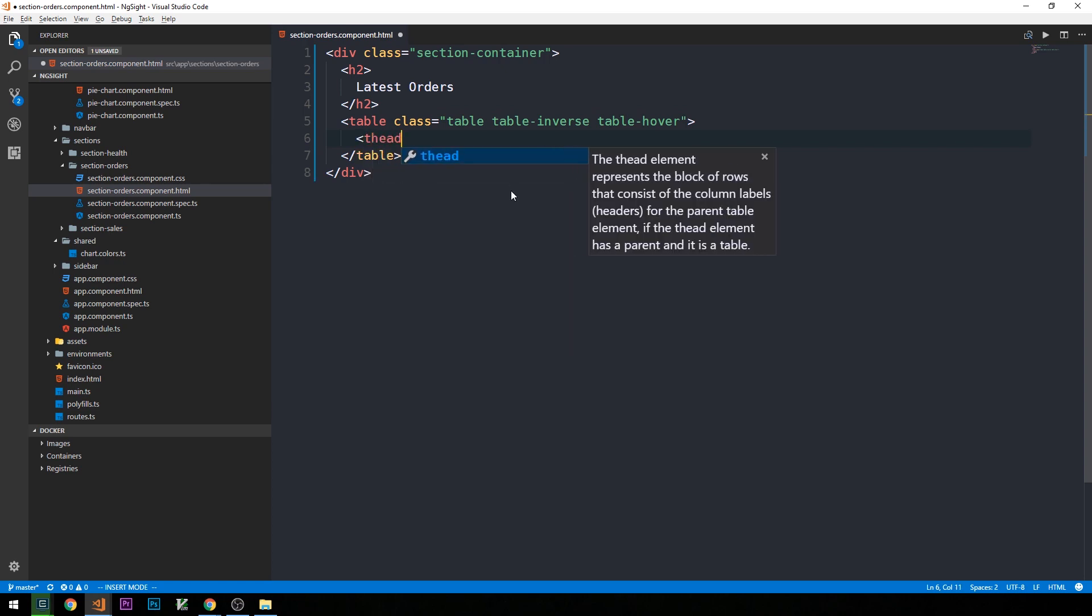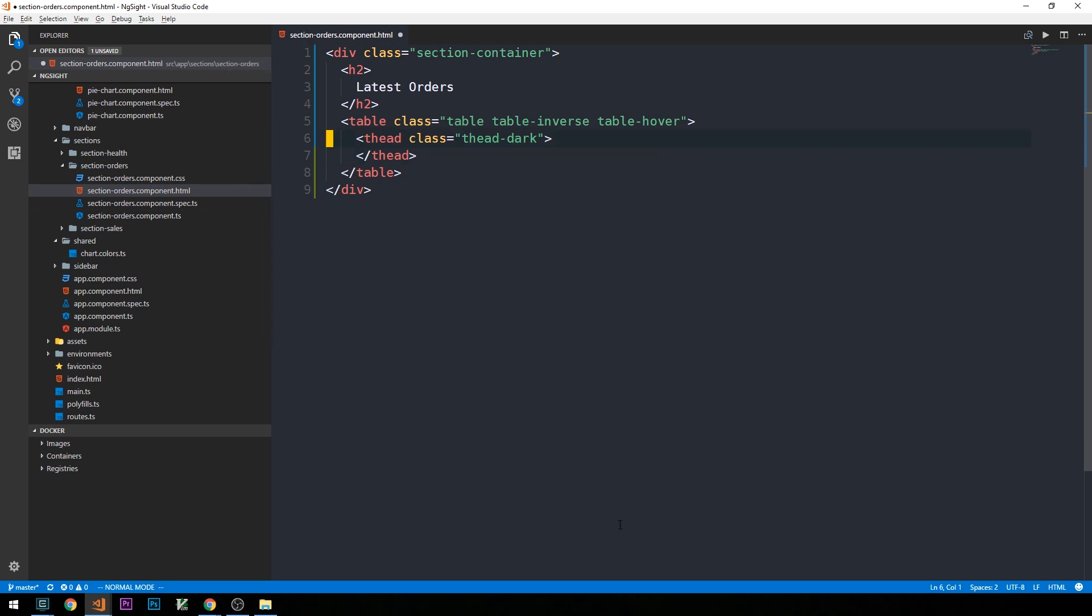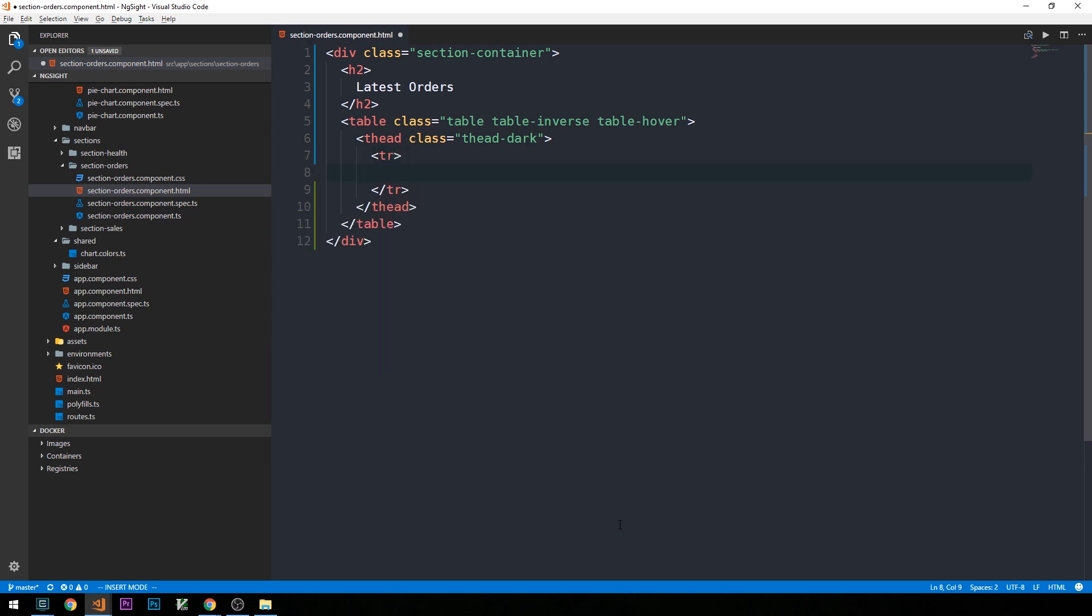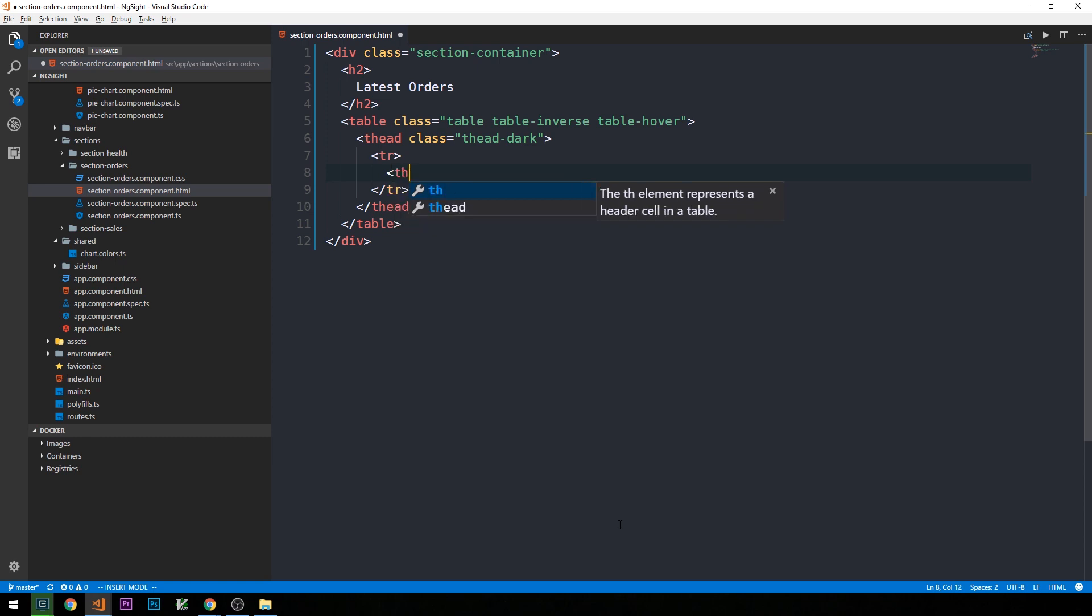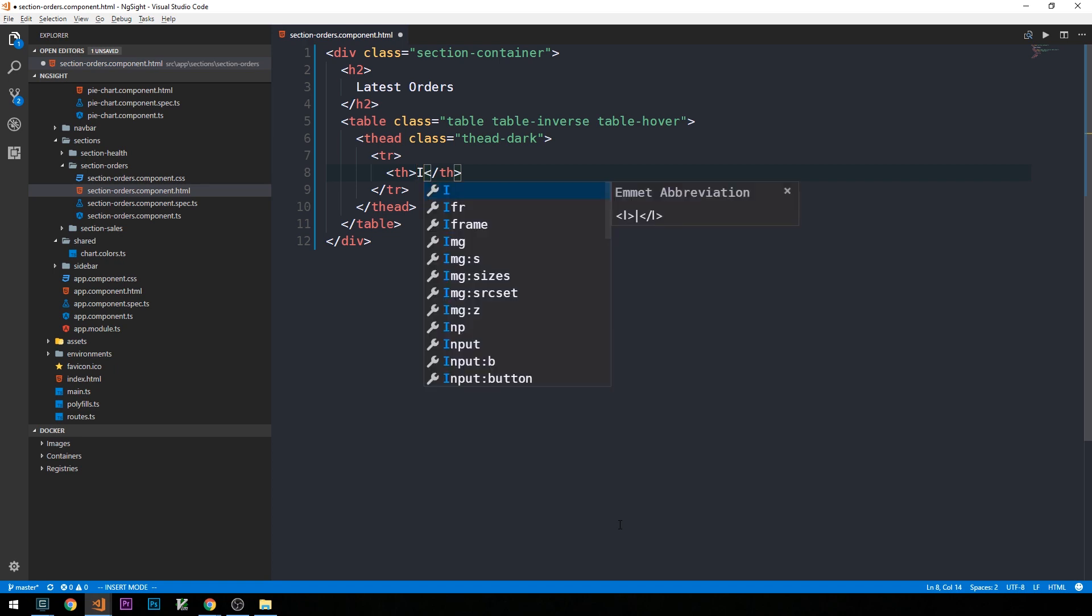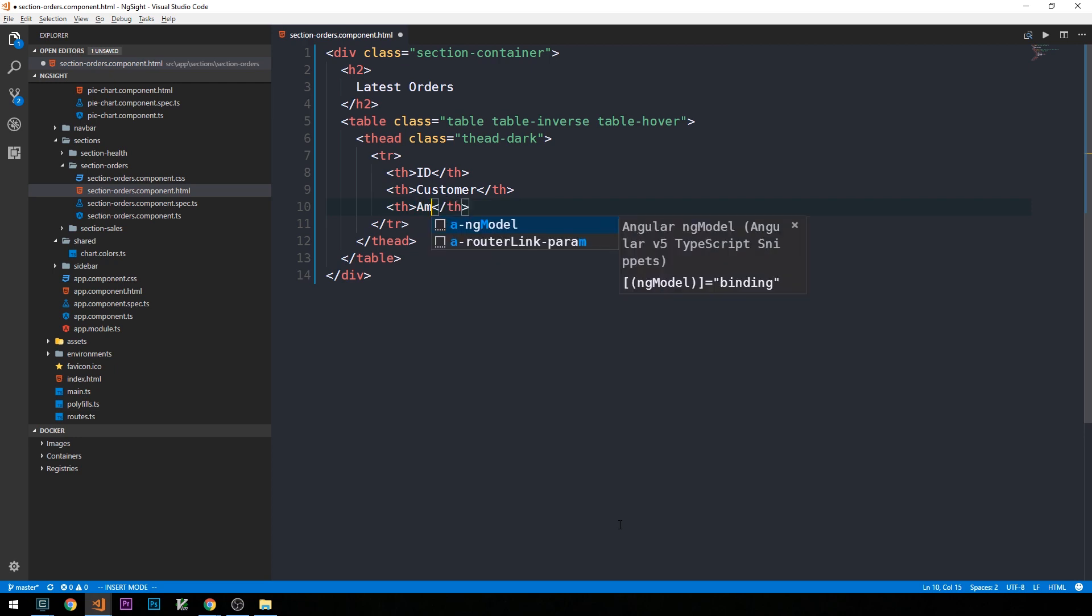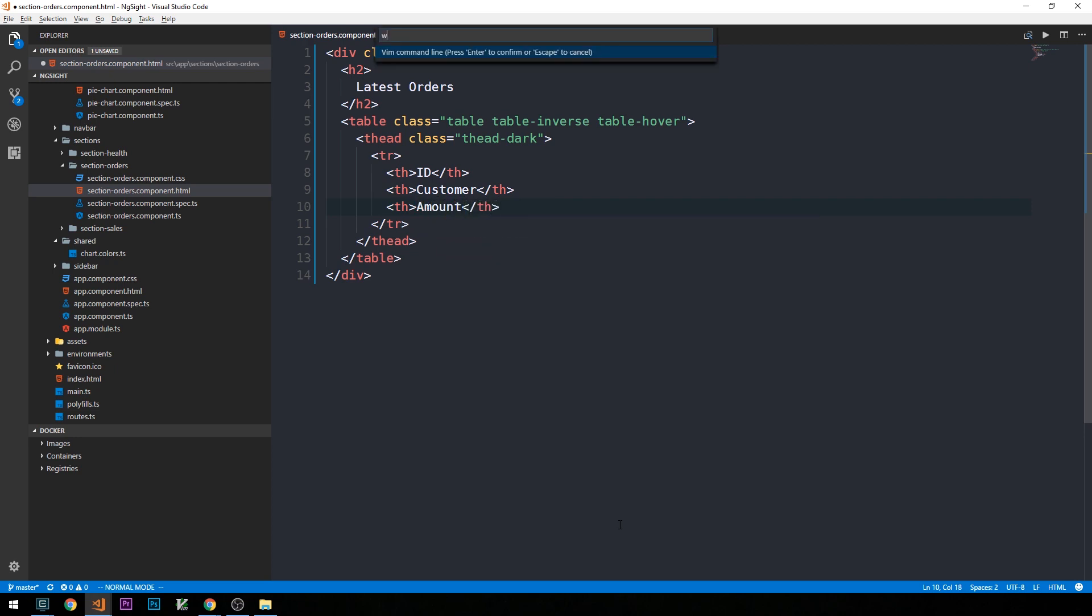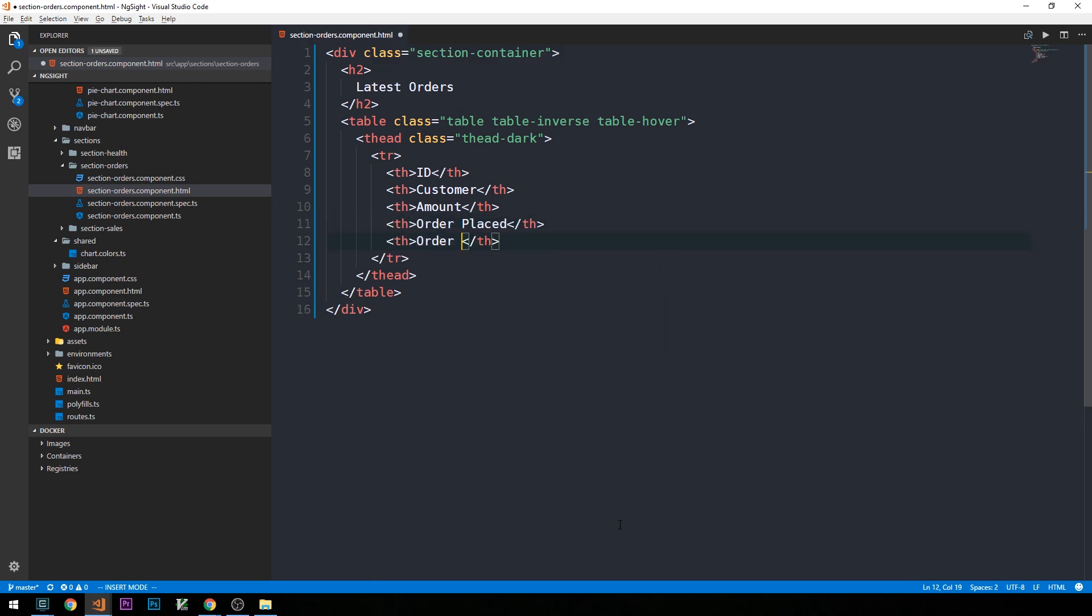And we'll have a table heading. And this Thead class of TheadDark will be a custom class that we'll write. So then we have a table row with some table headings. So our orders will consist of IDs, customers, and then some particular amount for the order. And then we'll show when an order was placed, when an order was fulfilled, and then we'll have a column for order status as well.